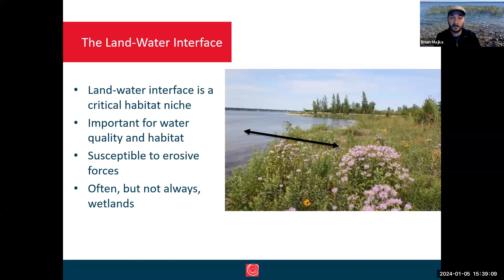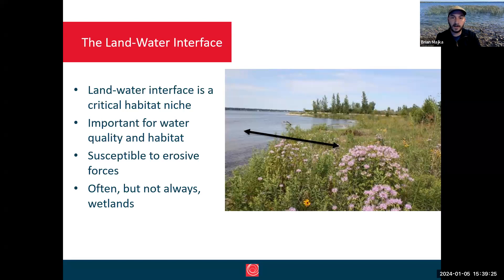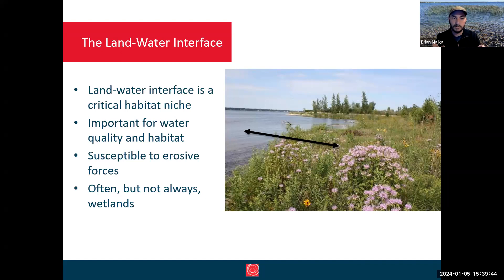Wetland plants and animals need to pass back and forth between the water and the land. The trick with that land-water interface is that it's incredibly susceptible to erosive forces, but also incredibly susceptible to development — because people want to develop and live near the water, be it in a house, a boat, a trail, or other ways that we use the shoreline. So what we have is an area that's ecologically important, loved to death, and also very erosive.